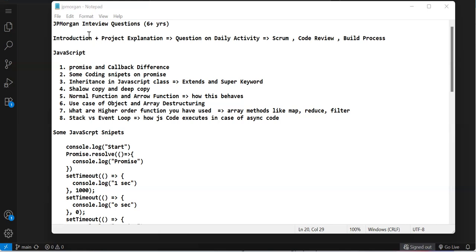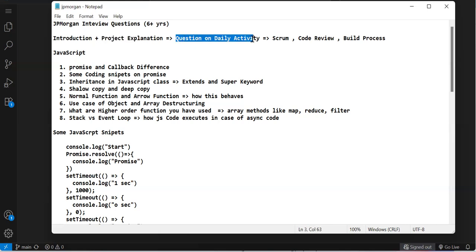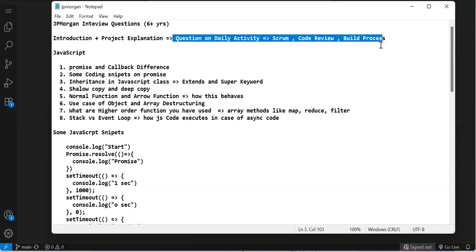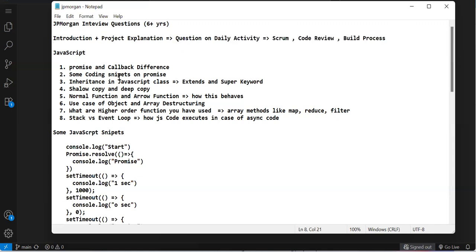The interview started with introduction and project explanation. Then questions about daily activities: how I commit code, who verifies the code through PRs, scrum activities, code review, and build process. These were basic questions about my current job role, then he started with JavaScript.